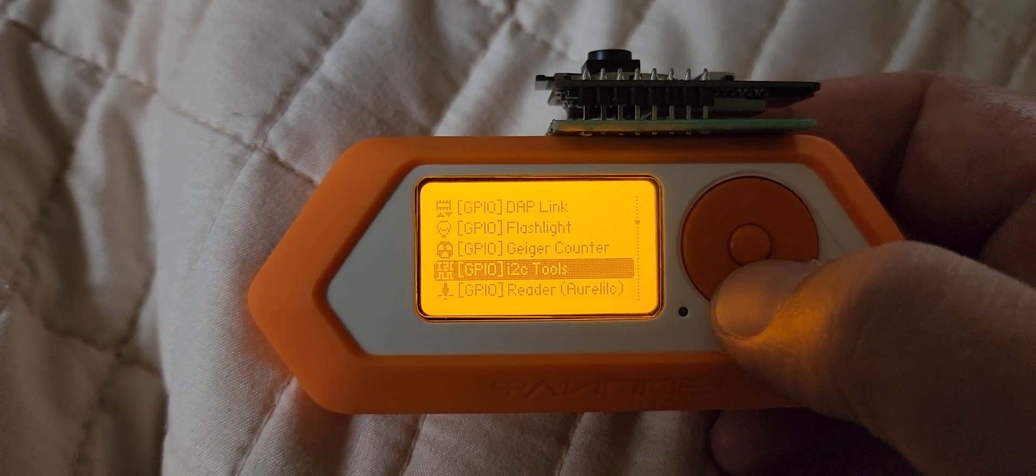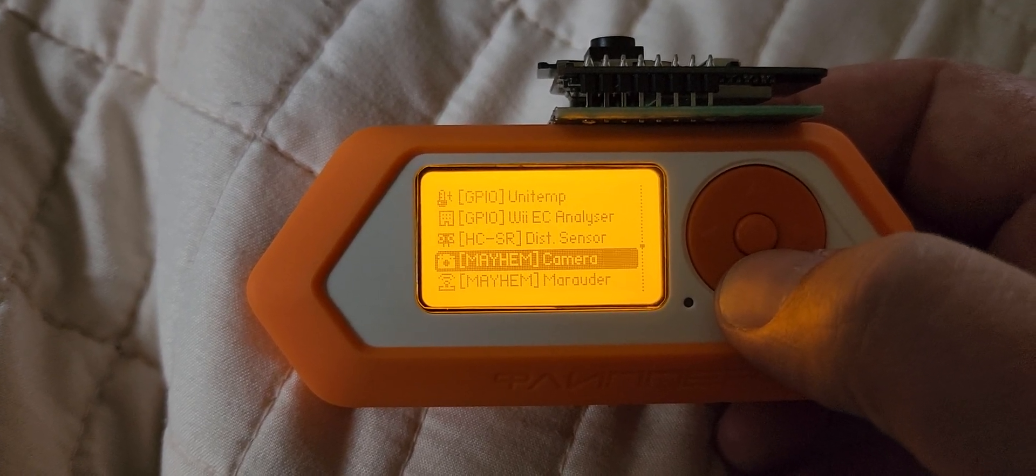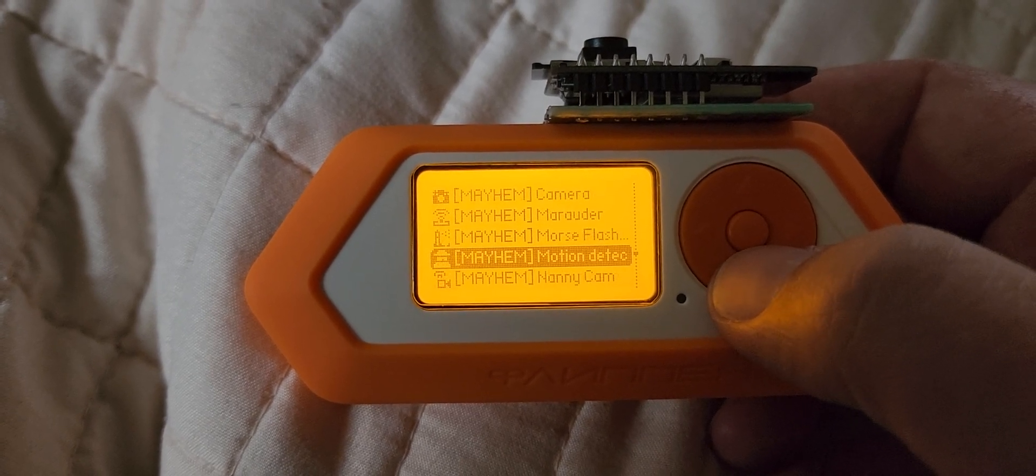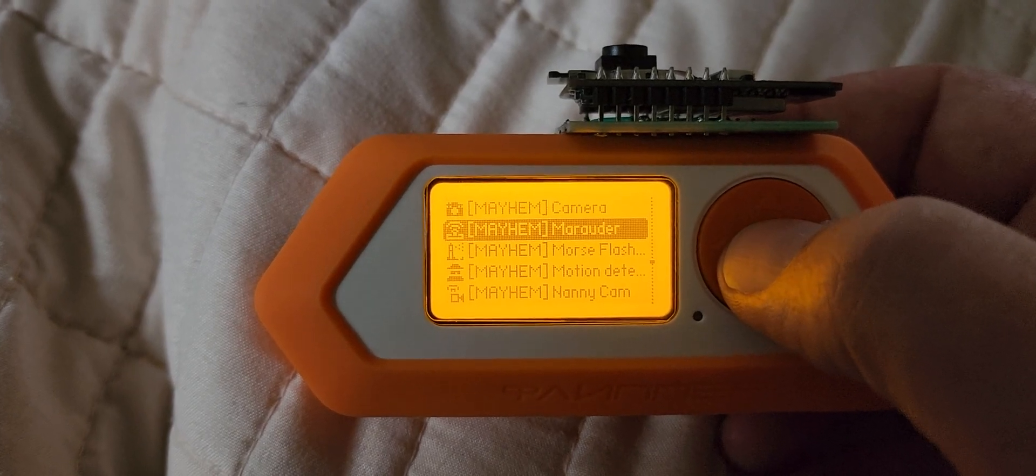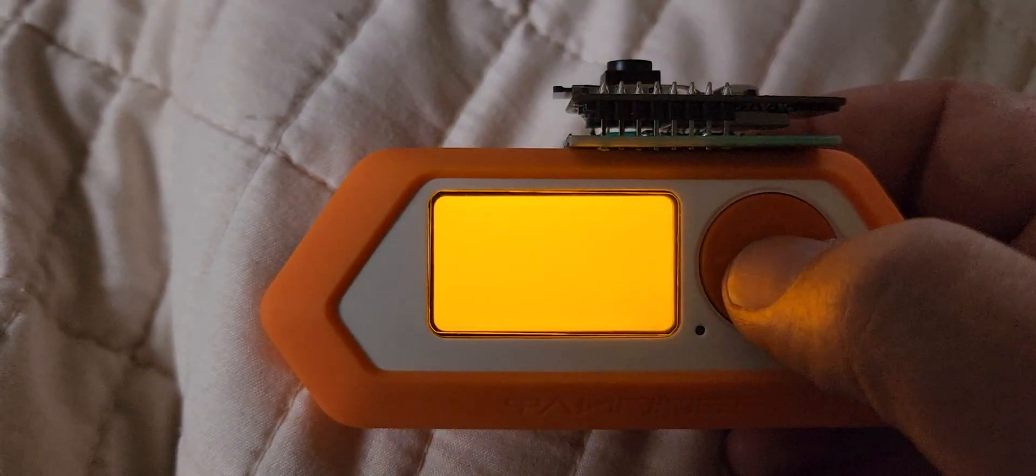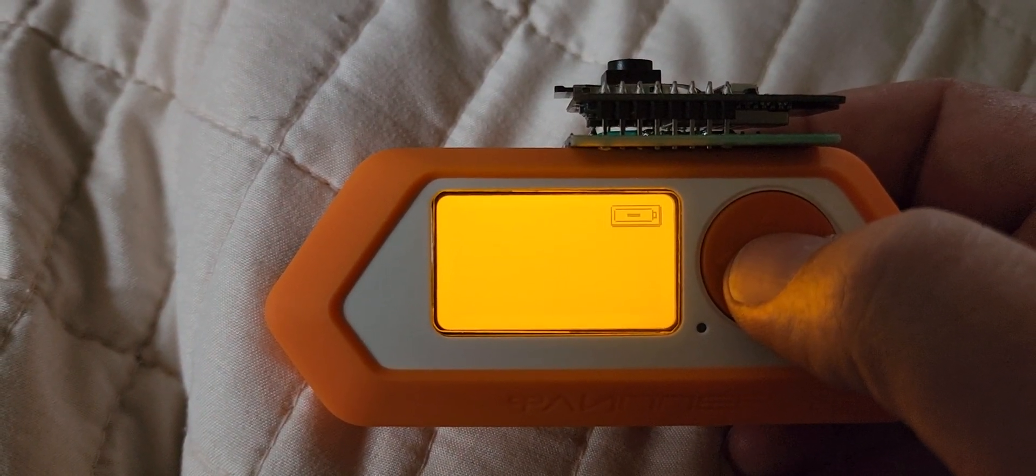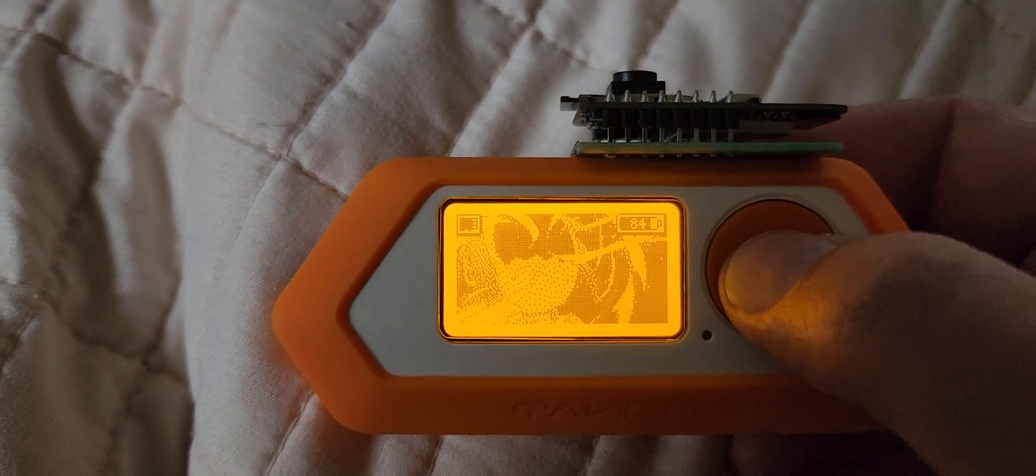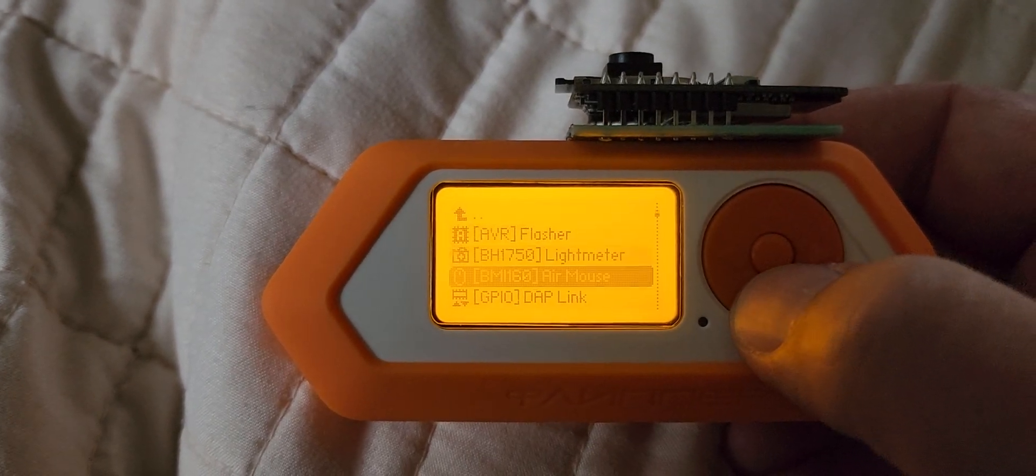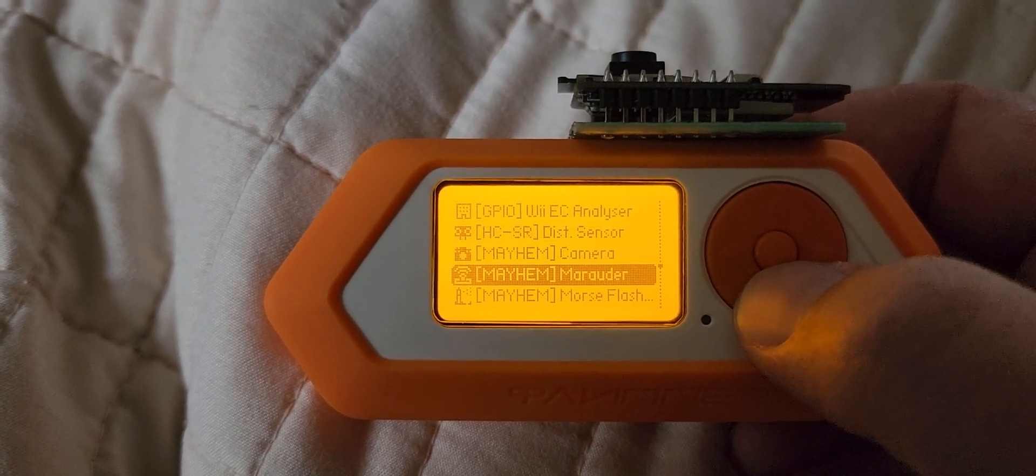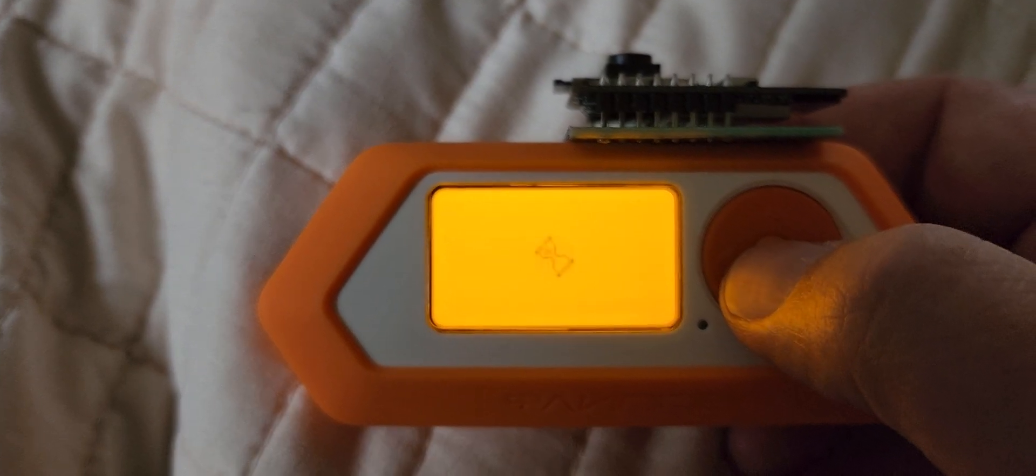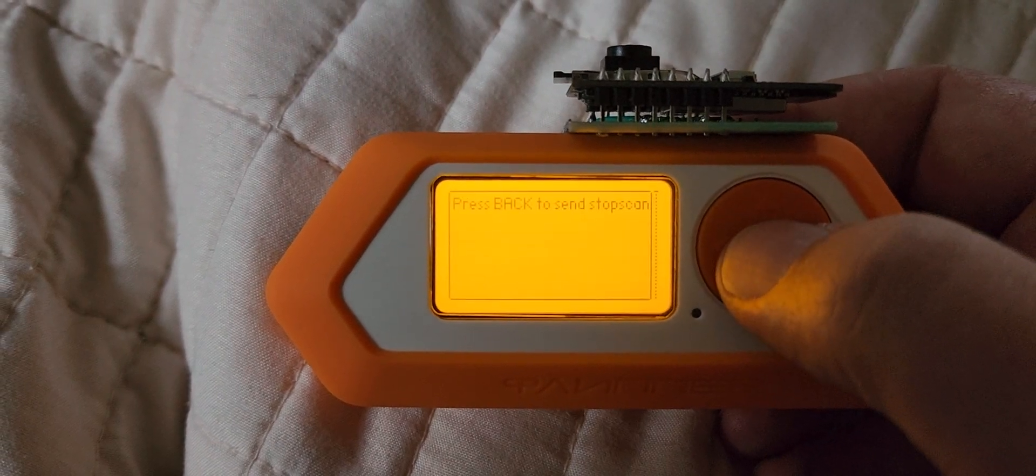Then first let me show you how Marauder looks. Oh, just crashed. That happens sometimes, no big deal. Okay. All right, let's do a scan.